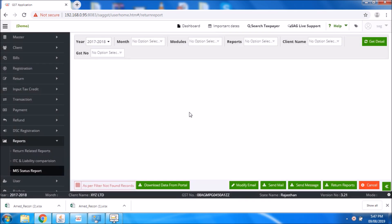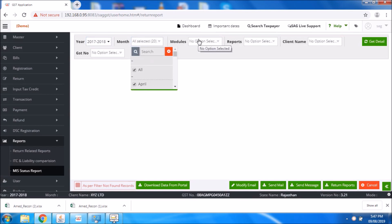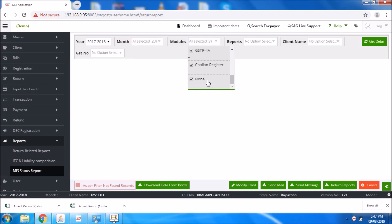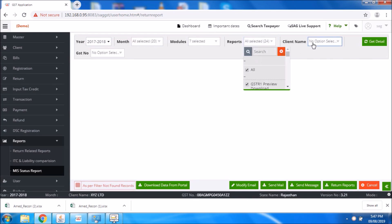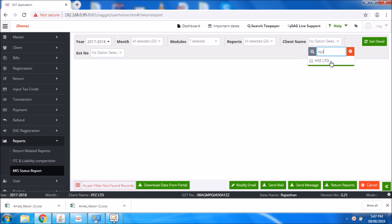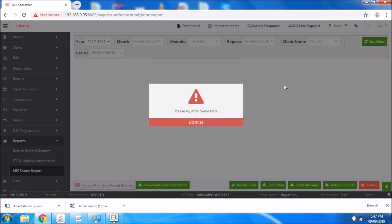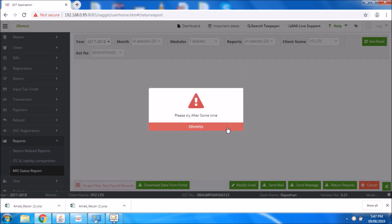I need to select the same details as before — the month, and the particular client. So it is showing me the complete details of what I already downloaded.